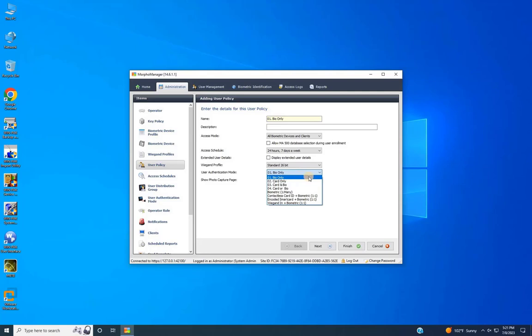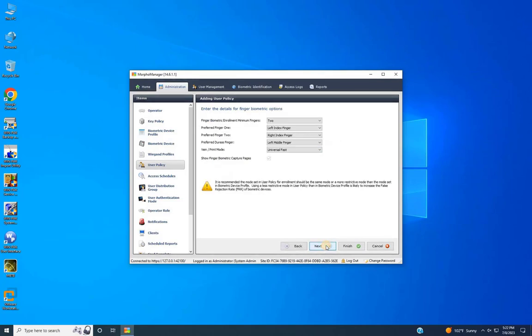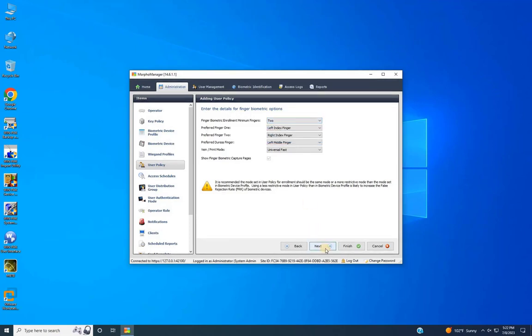For example, if you're creating a user policy for Bio Only, select 'Bio Only' from the list. Once you've entered the details for the user policy, click Next. In the following step, choose the number of fingers users should use while registering for an account. For example, here I will select two fingers. Then click Next.